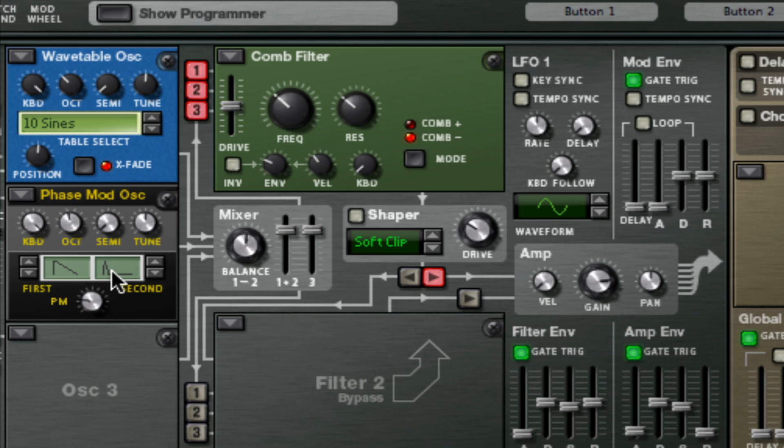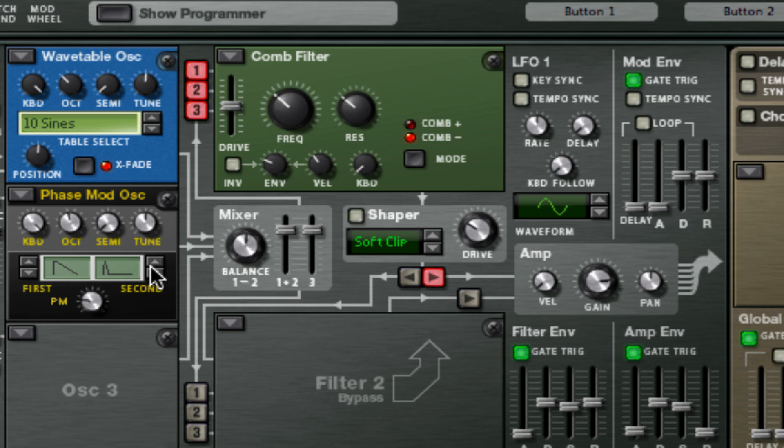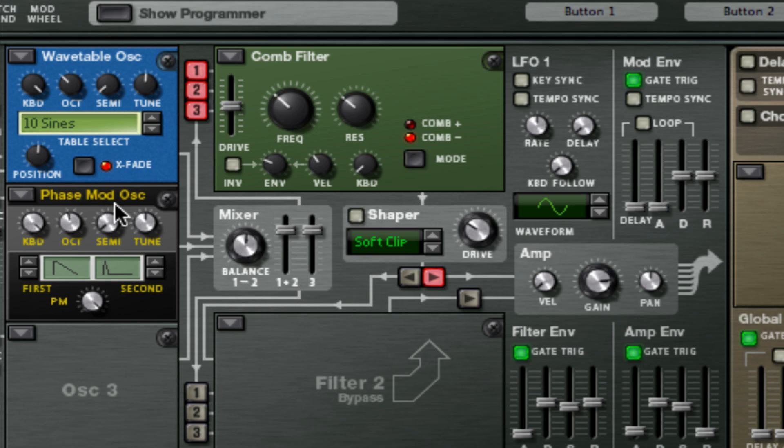So waveform number three. I'm going to turn the PM all the way up and I think I take it down, no I push it up actually two octaves, so actually three, so I push it up to seven.